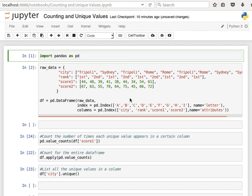Hey guys, in this video we're going to learn how to count values in a DataFrame, how to count values for the entire DataFrame or for a specific column, and how to retrieve the unique values, to remove the repeated values and just have a look at the unique values in a certain column.